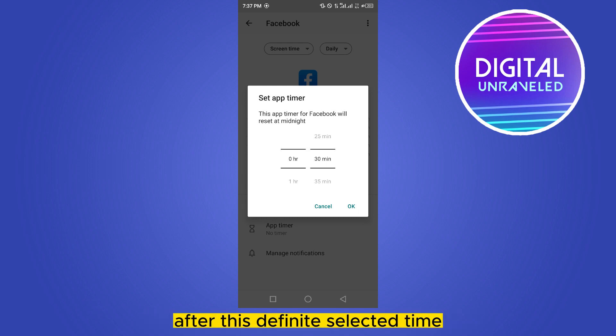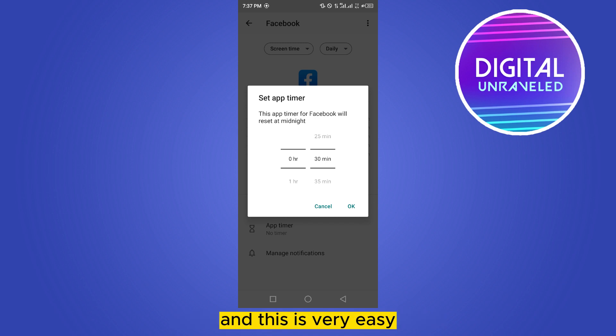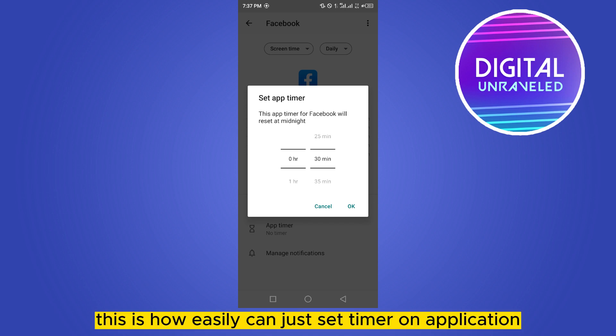This is very easy. This is how you can easily set a timer on an application.